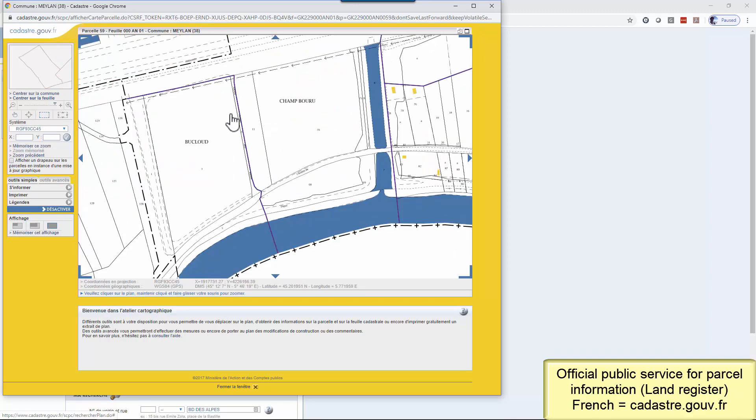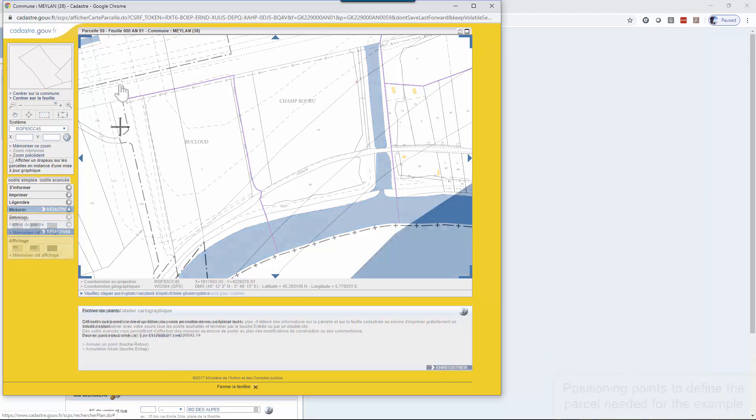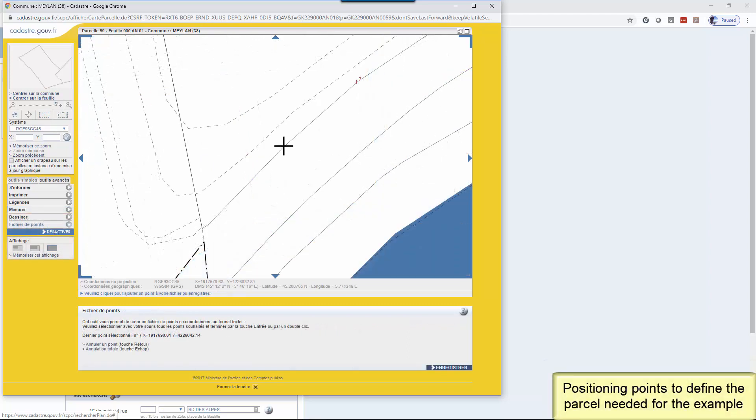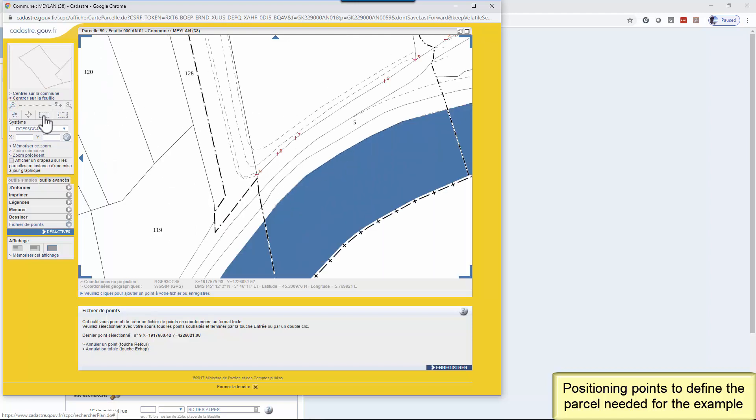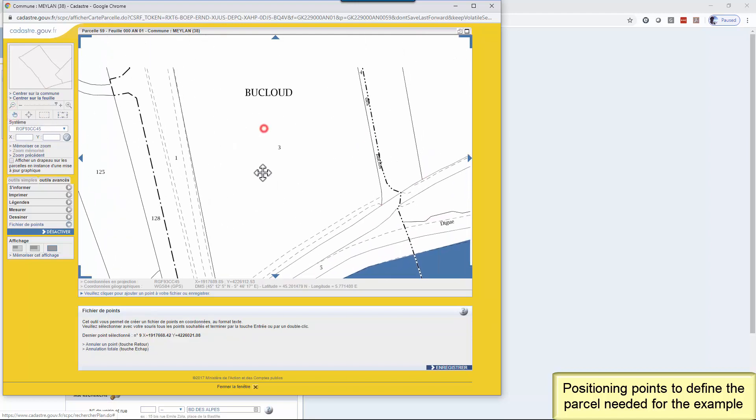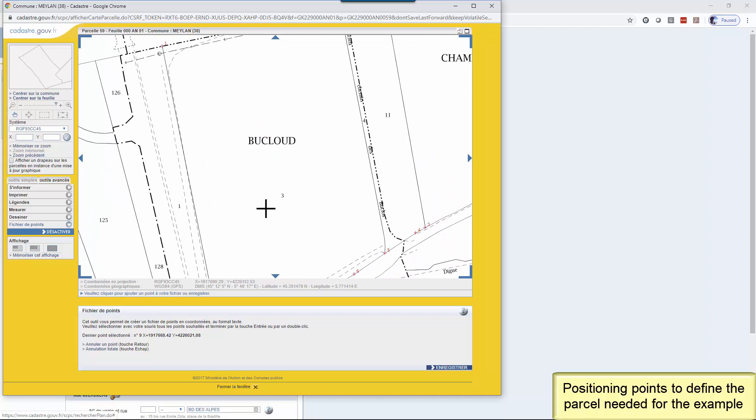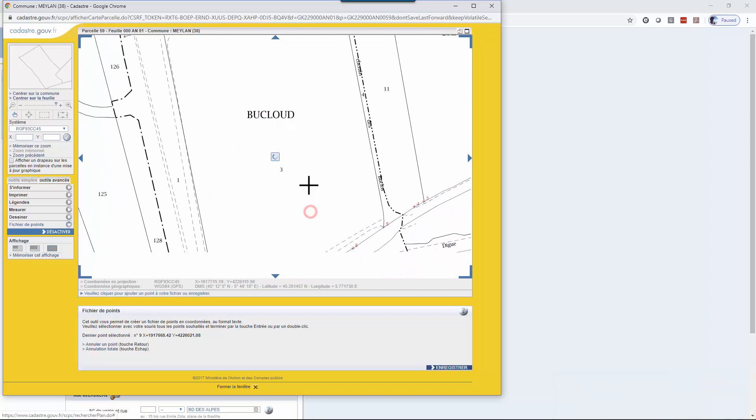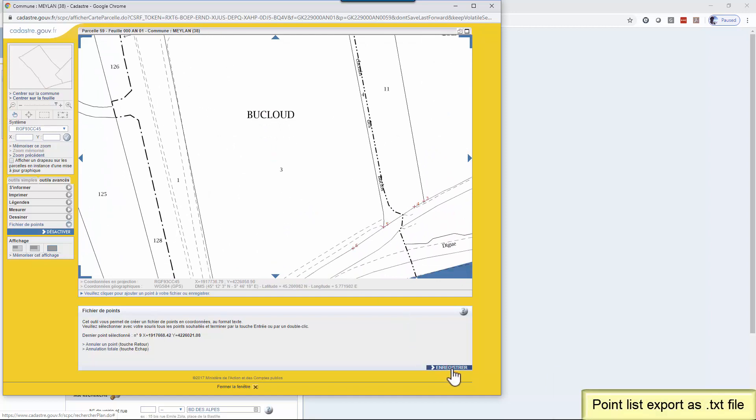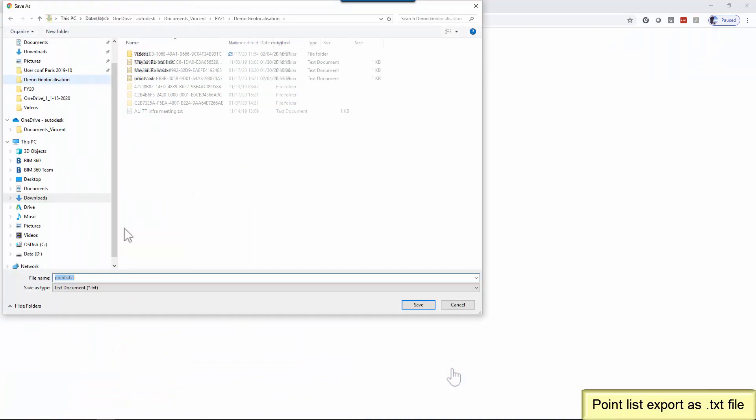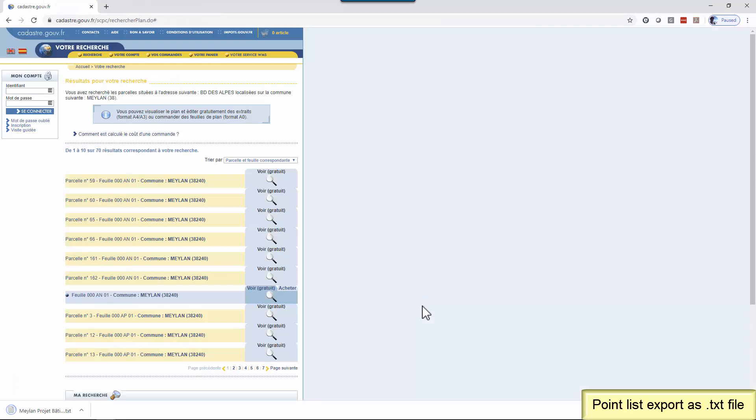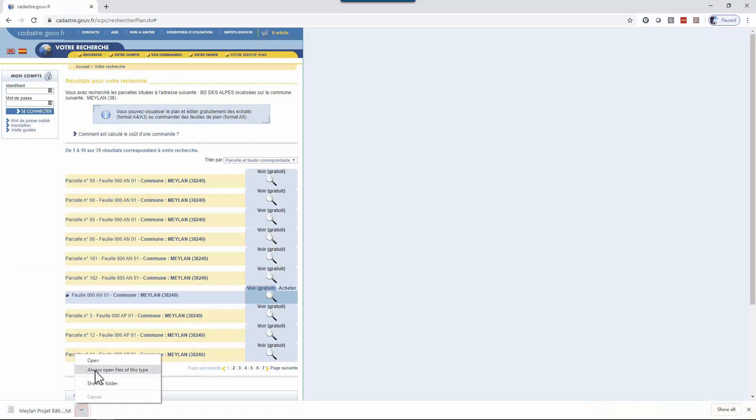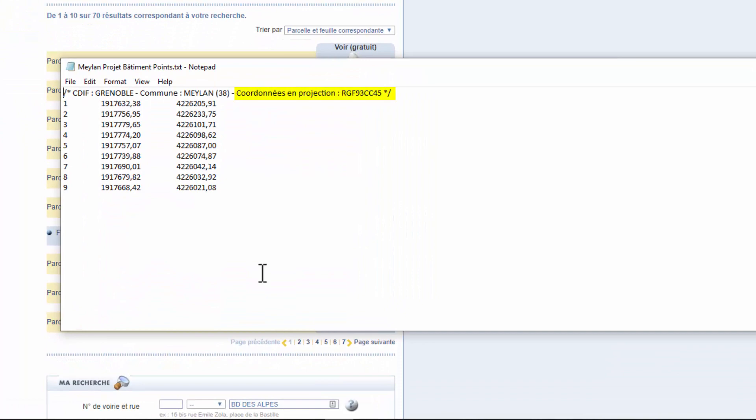What is interesting here is that I can place some points to define the cadastral parcel I need and create a text file with the list of those points with their coordinates in a known coordinate system. I've placed 9 points to define the geometry of the parcel. After data exportation, I get the list of the 9 points with their coordinates and the coordinate system here is RGF93CC45.